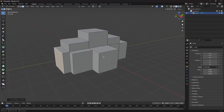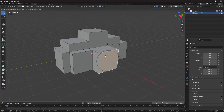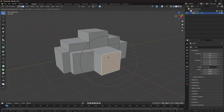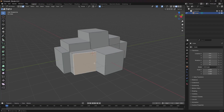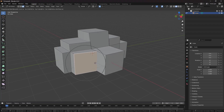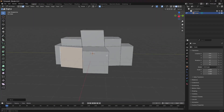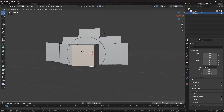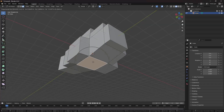Now I'm going to use proportional editing. Click here or press the O key. If you press G, you'll see a circle — that circle influences how much radius you want your proportional editing to affect. You can increase or decrease this by scrolling in and out. Scrolling out increases the influence radius. Reduce it back down and use it to shape the mesh.